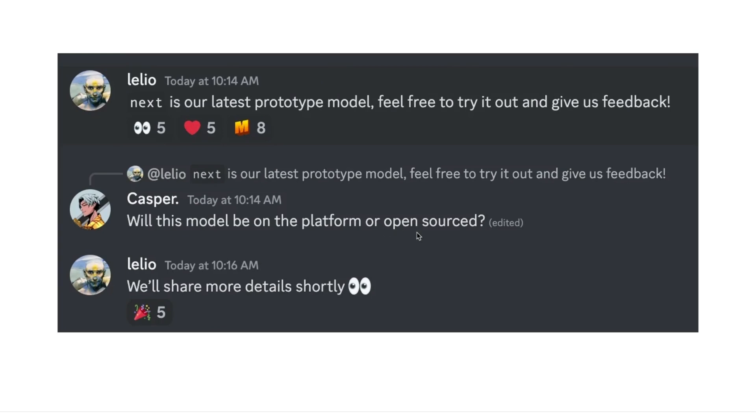But it's an impressive model and that's why I wanted to create this video.